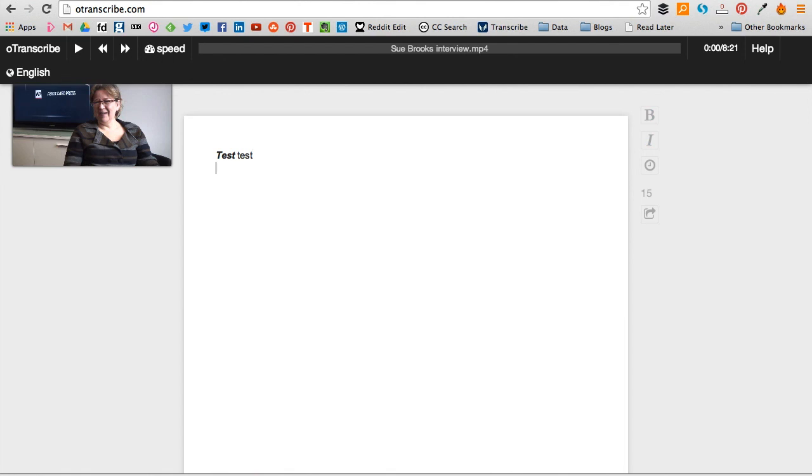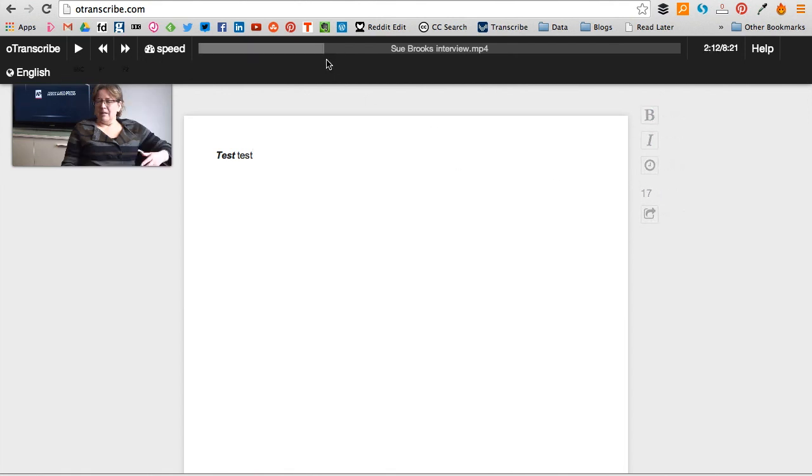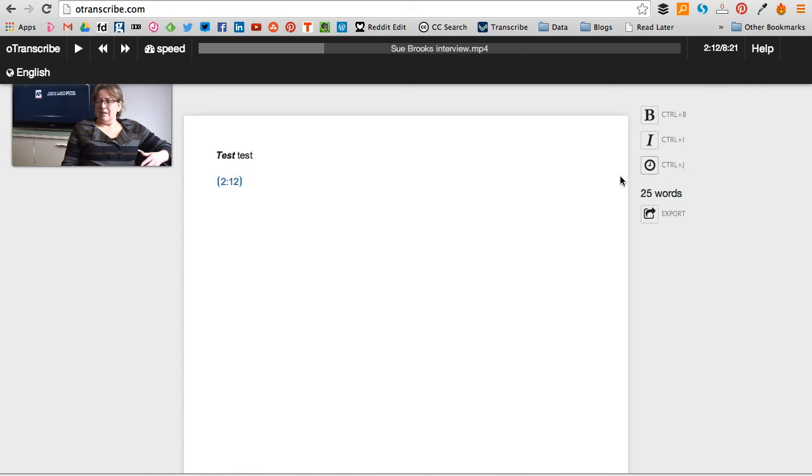And just like Transcribe, you can add timestamps. So you may have got to this point in the video and we want to add a timestamp, so you can either click the clock button or it's Control or Command+J.